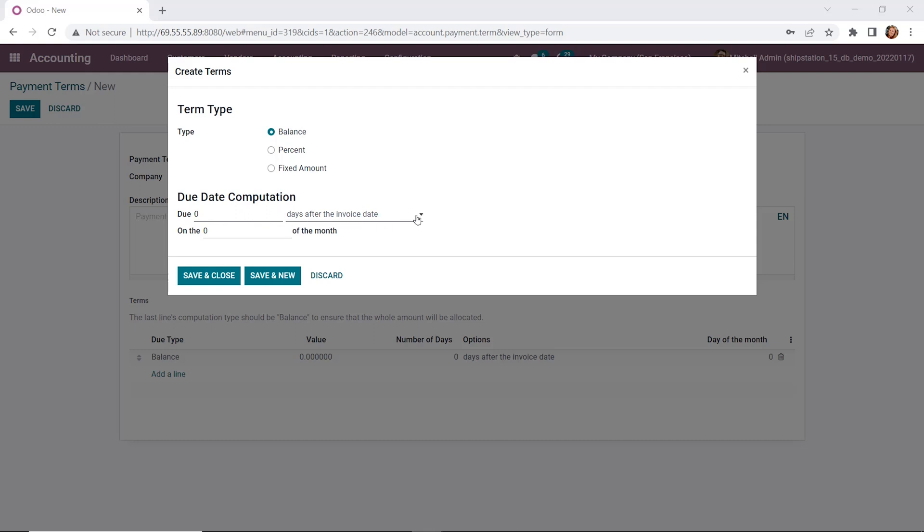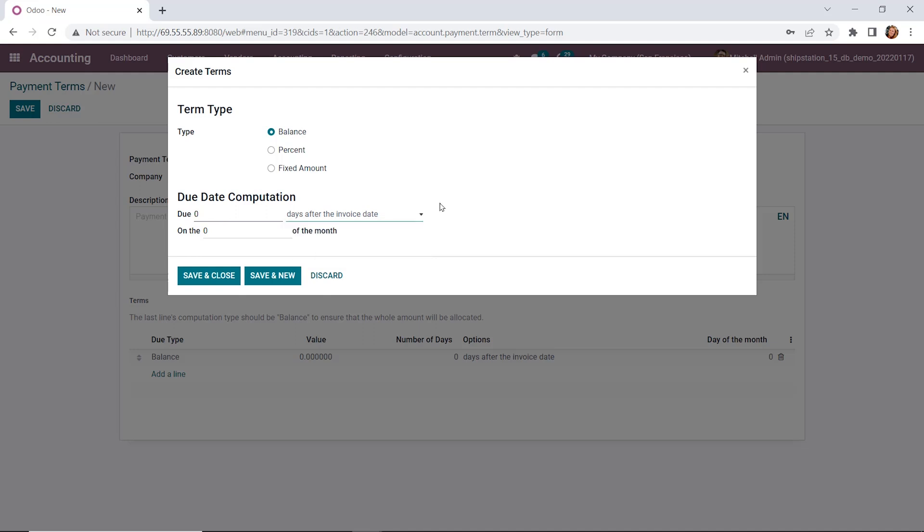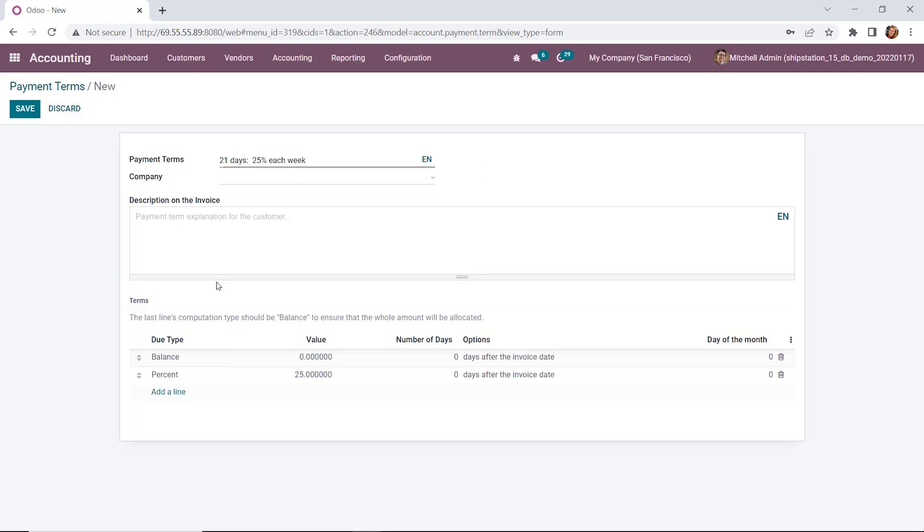Then we'll note how we want the due date computed. For example, we're going to use the days after the invoice, but there are others as we can see here listed. We can also set a date of the month on which we would like to have the payment due. But we're going to roll with the percent for this one. We're going to specify our value at 25%, leave it at due at zero for this particular one, and save and close.